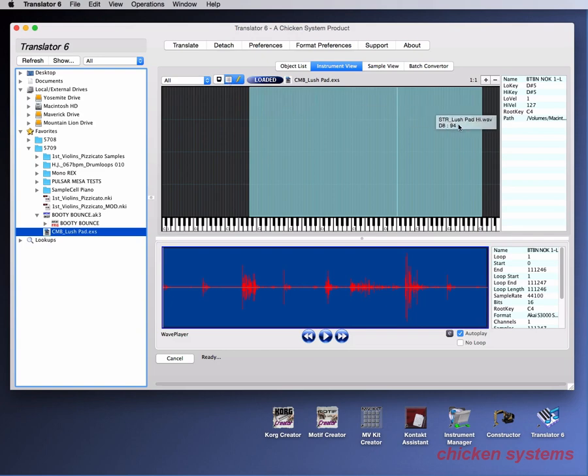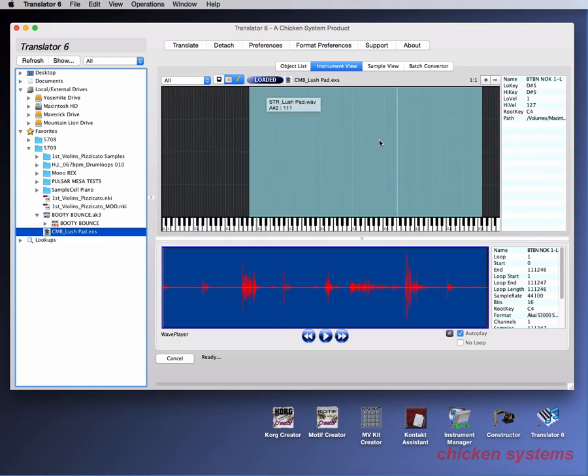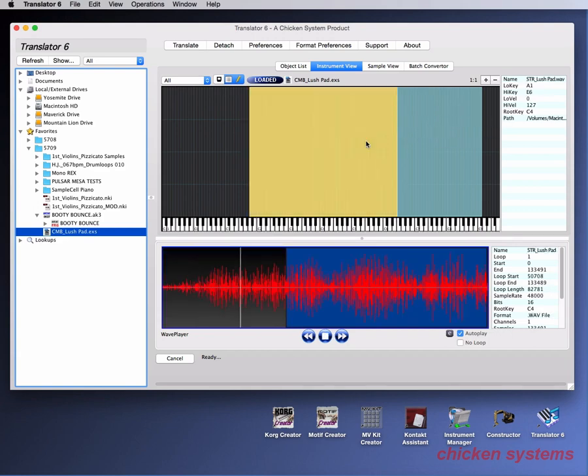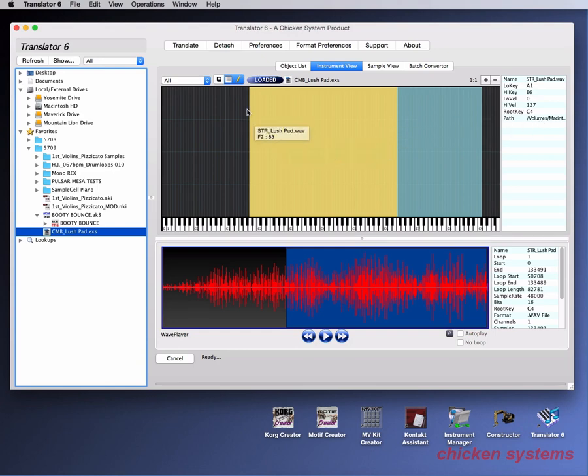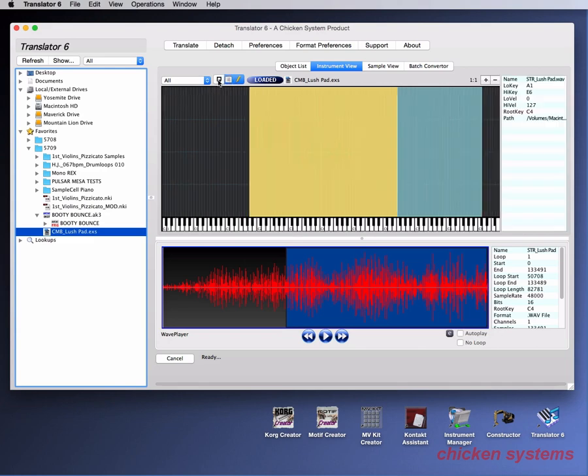The next one is whether the right hand thing shows up. You can eliminate it or show it. Just to show what this is, it is the name of the sample that's selected. And the low key and the high key and the low velocity, high velocity, the root key and the path and where it's located. So it tells you where it is. And again, if we turn it off, that's off.